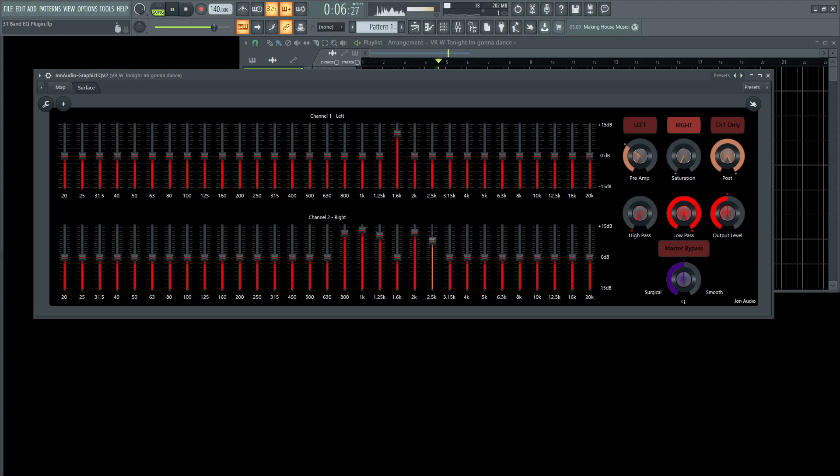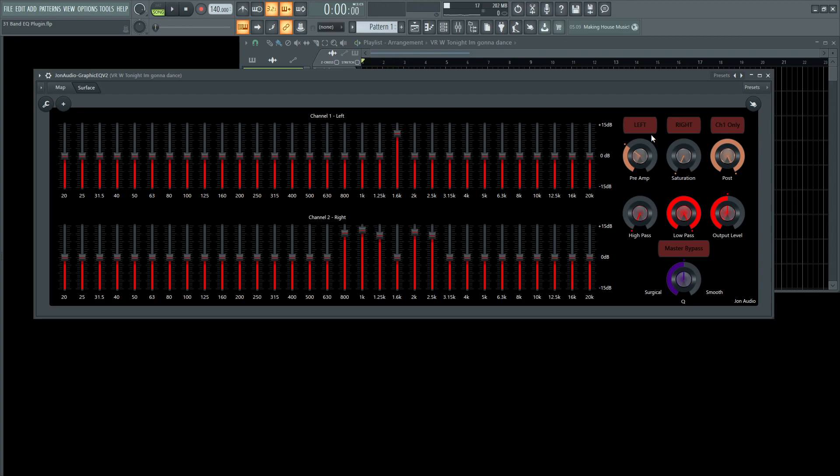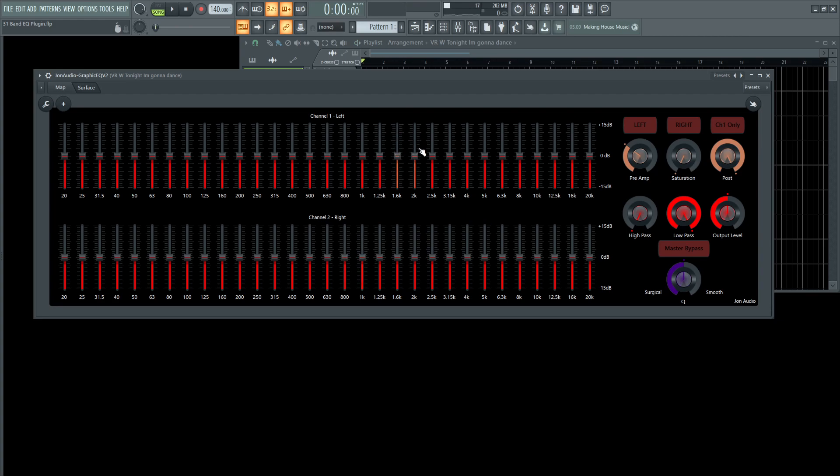Dance with you baby, 2.5K. Everything's right for tonight I'm gonna dance. So we can kind of see how that's all stereo. Everything's right for tonight I'm gonna dance. And then you can also alt-click all these to go back to 0 for no change if you'd like as well.